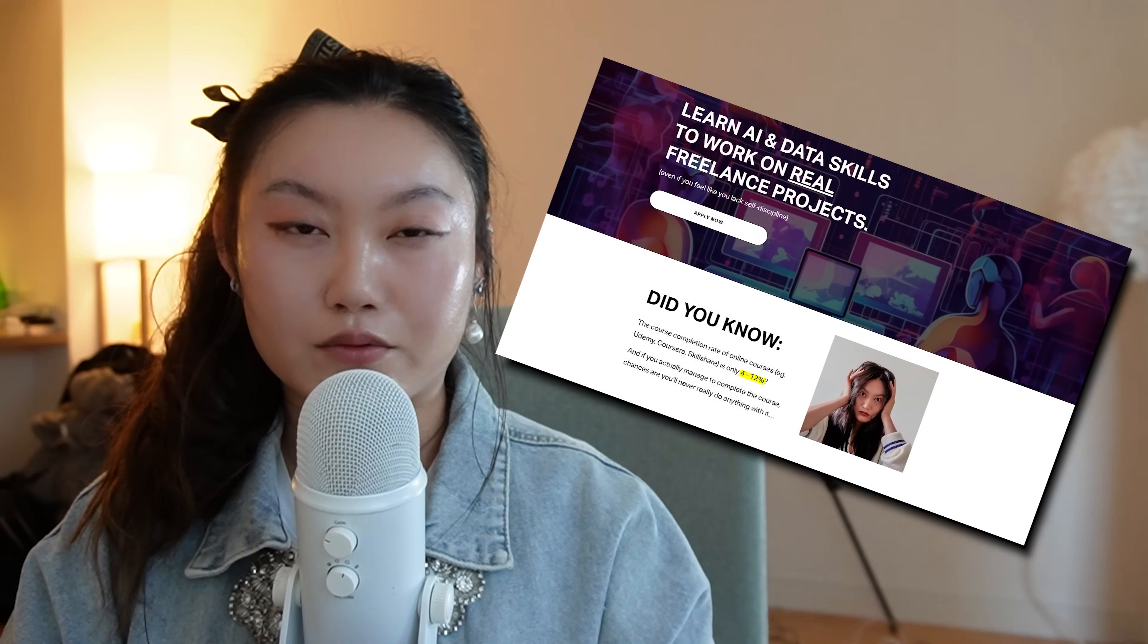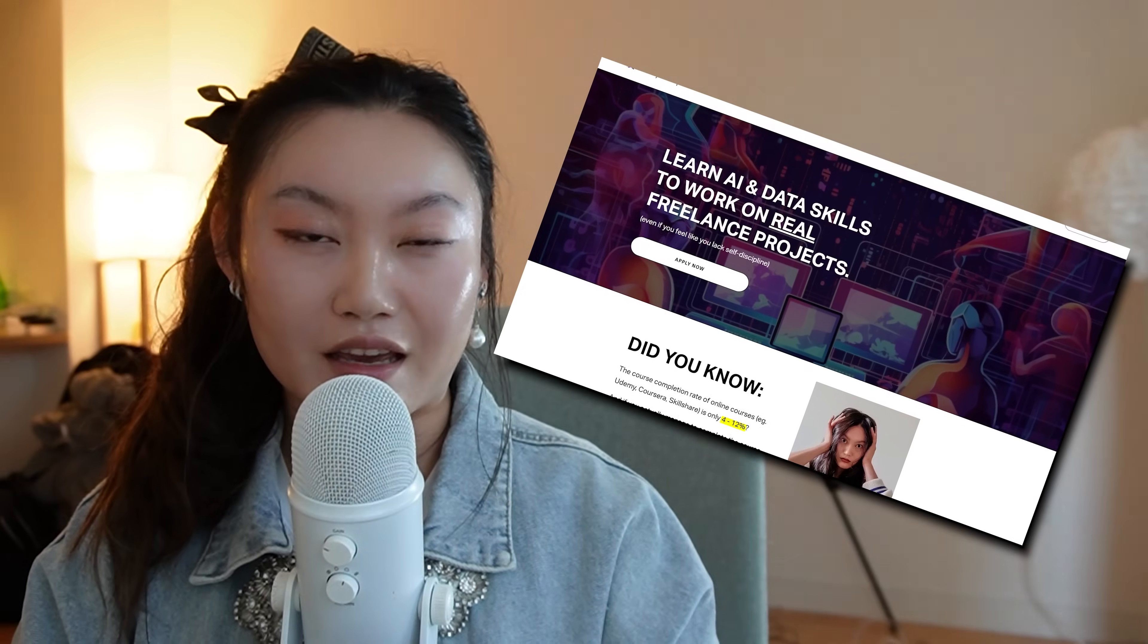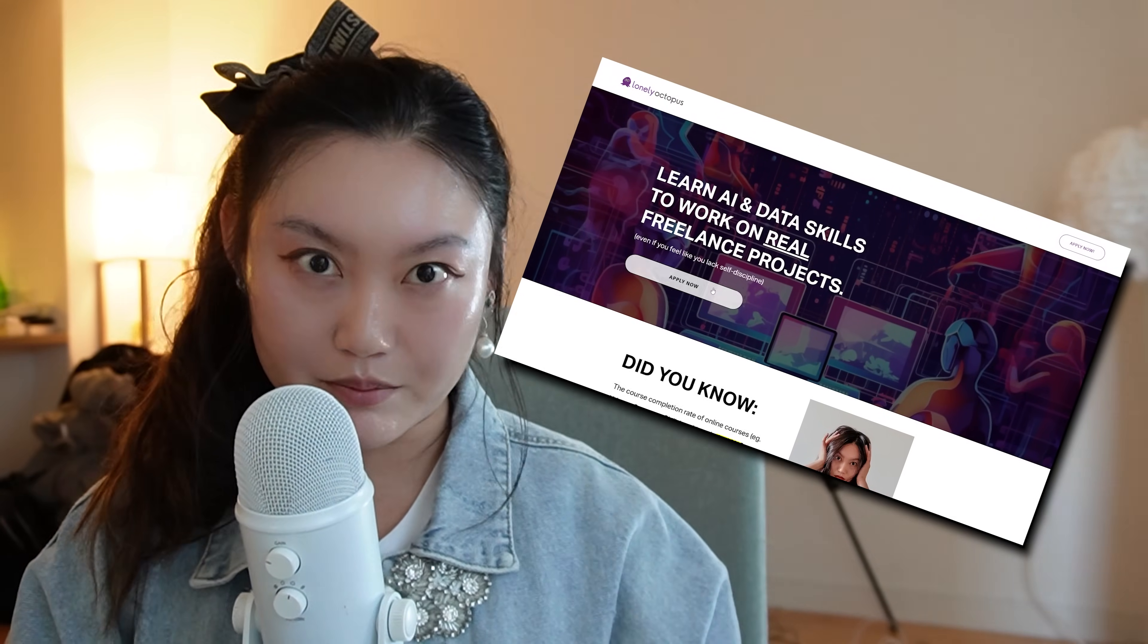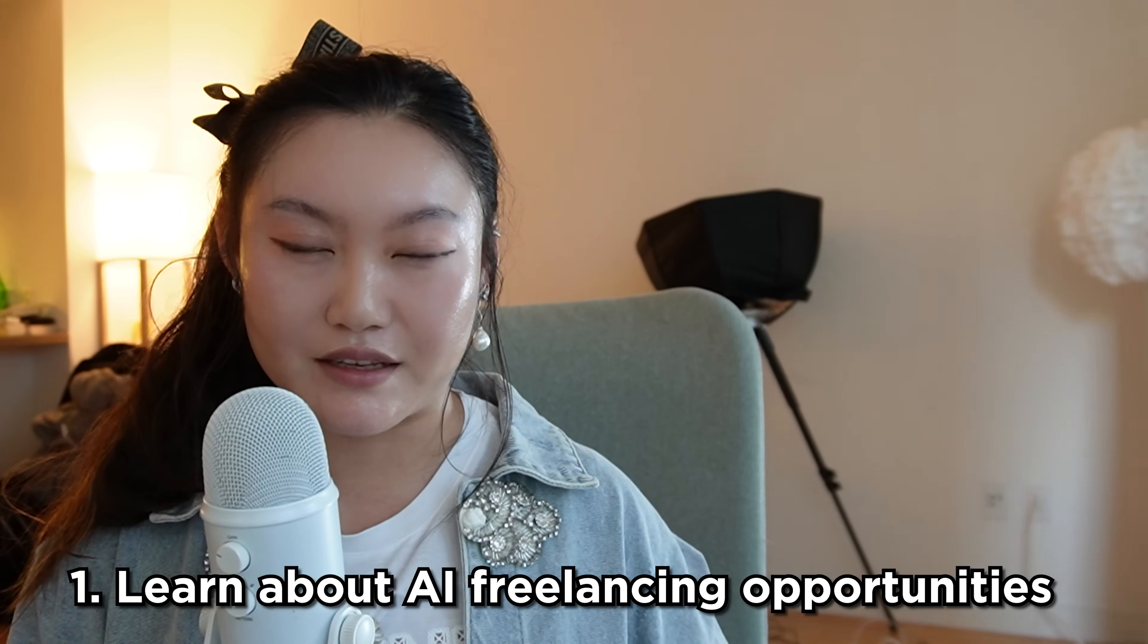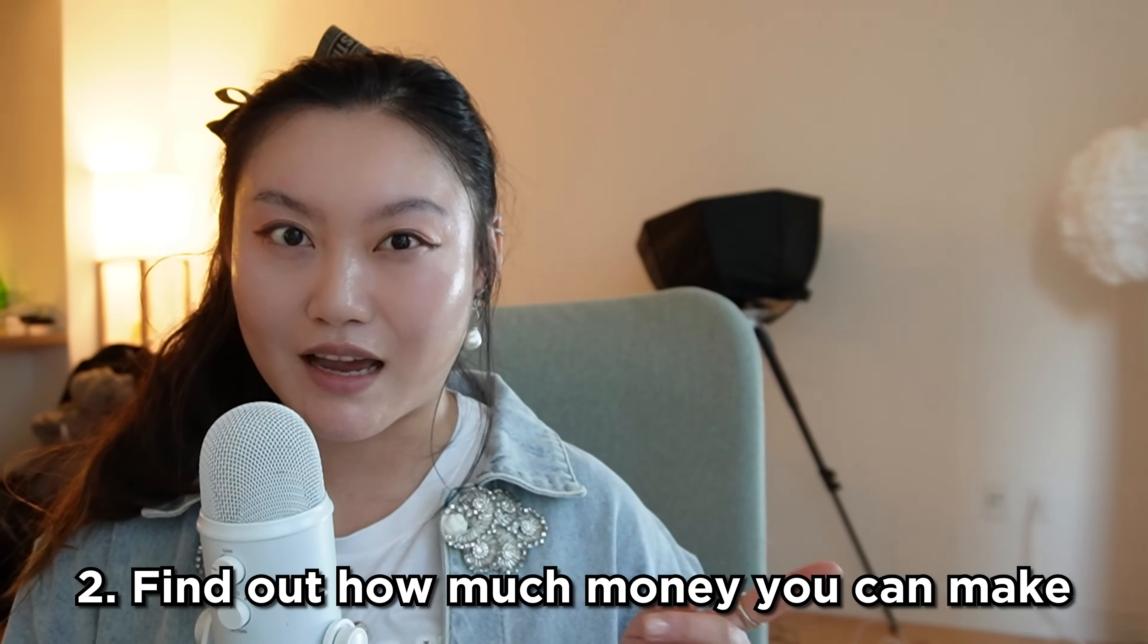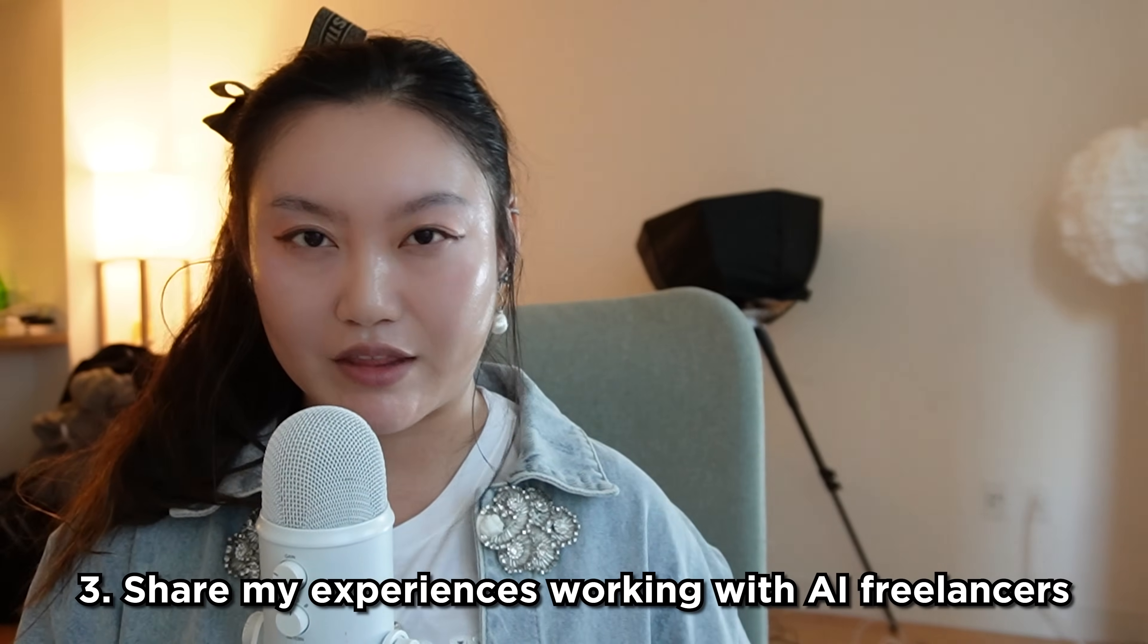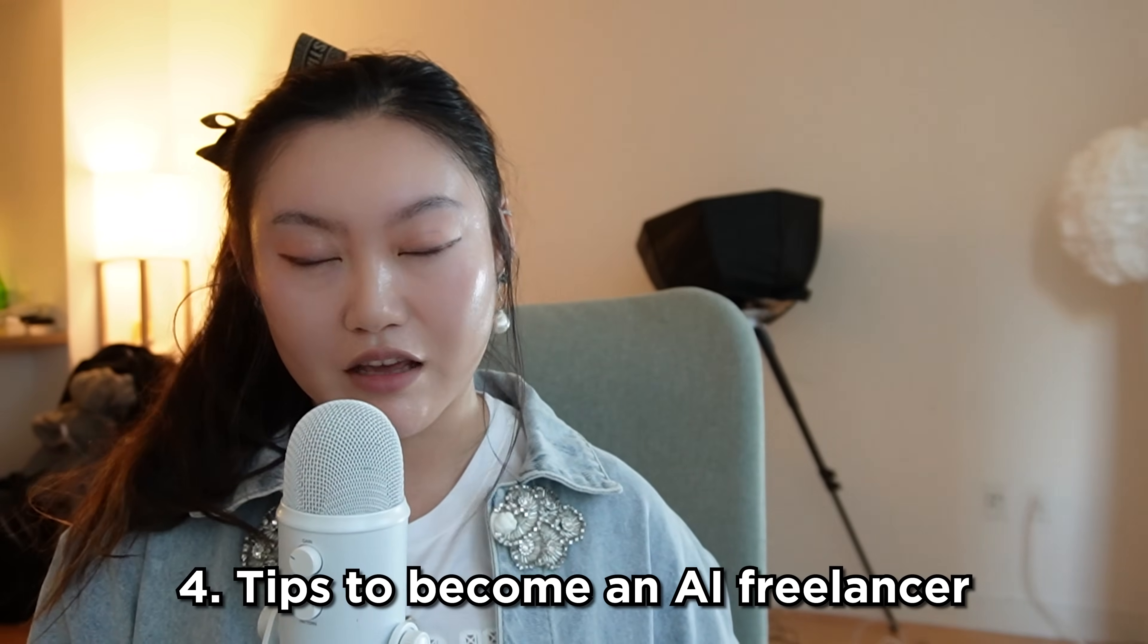Hello friends, so I've done some AI freelancing myself and I also run a program called Lonely Octopus where we teach people AI and data skills and help them work on freelance projects from real companies. So I have some idea of the AI freelancing landscape but I want to learn a bit more about these opportunities in AI freelancing, figure out how much money they make, see if it's worth it as a side gig or a main gig, and share my experiences of working with AI freelancers plus a guide and some tips on how to become an AI freelancer if you're interested.